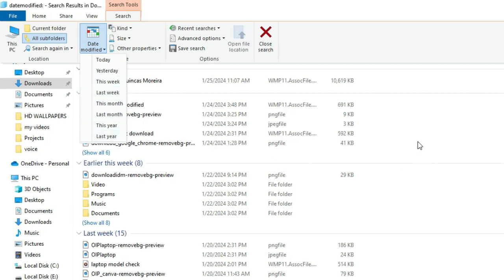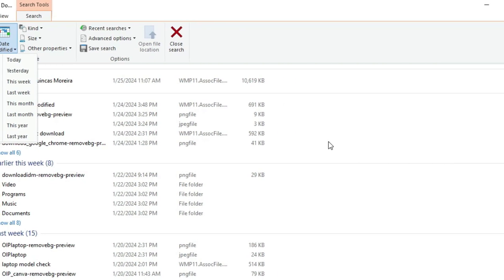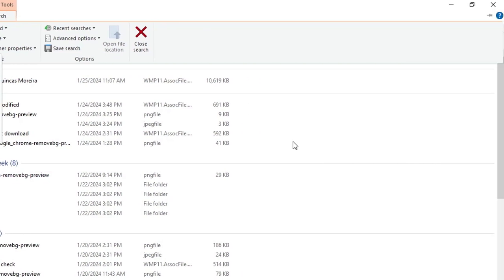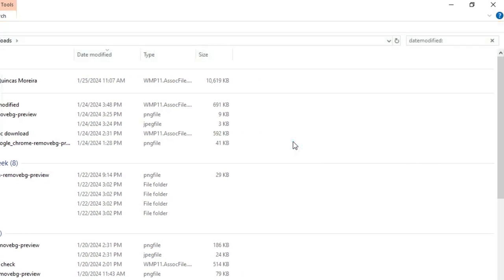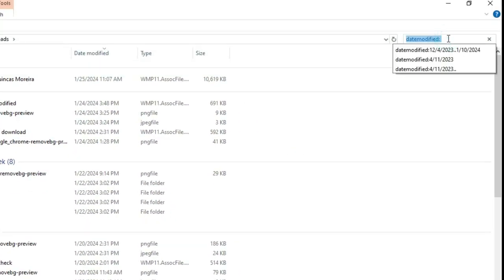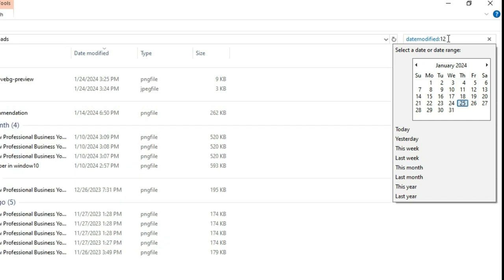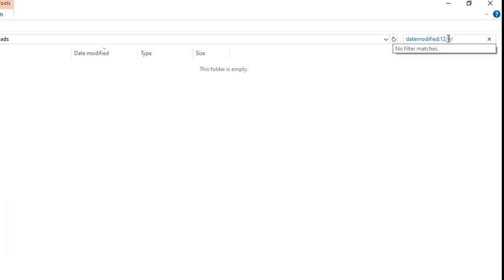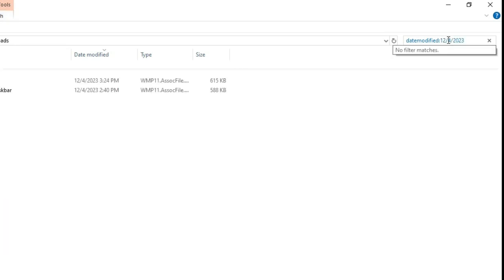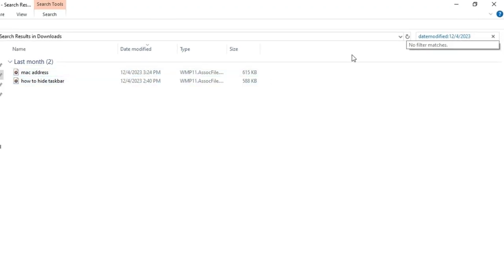Let's try finding a file in a specific date range. Click on the search box next to date modified and type your desired date. Press enter, and you'll see the search result displaying files modified on that date.